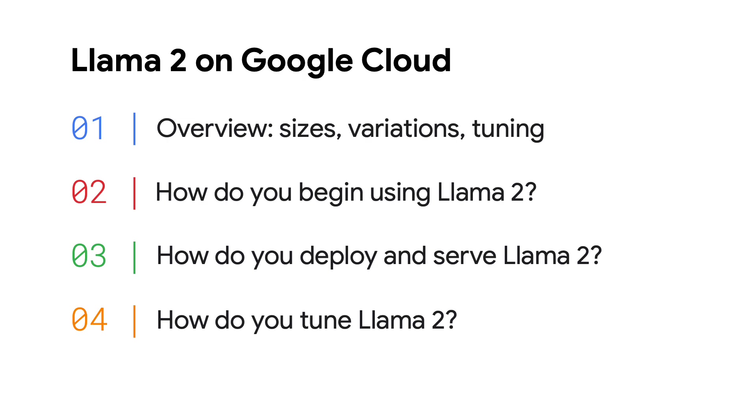At this point, you might be wondering, what exactly are all of the variations of Llama 2, and when should you use which one? When should you consider tuning Llama 2 as well? You might also ask, where can you find Llama 2 to begin using it? And of course, how can you deploy Llama 2 on Google Cloud to an endpoint so that you or your users can begin using it? And finally, how do you fine-tune Llama 2 with your own data?